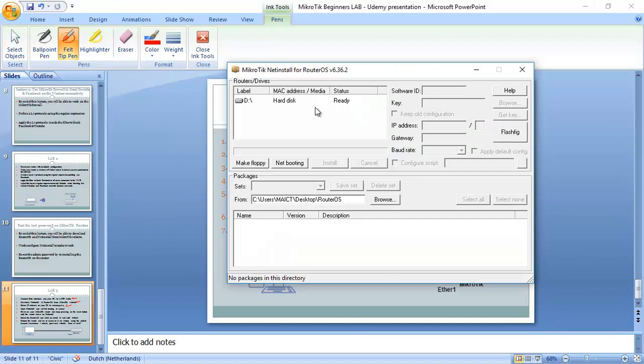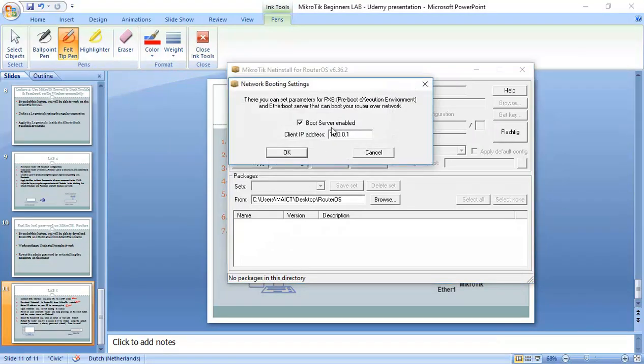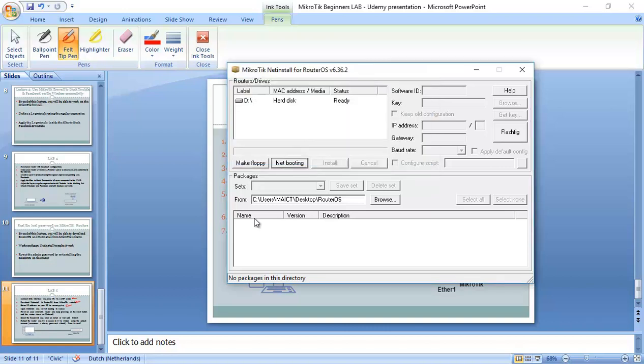So I go to Netinstall and then net booting, boot server enabled, client IP address 10.0.0.1. That's fine.